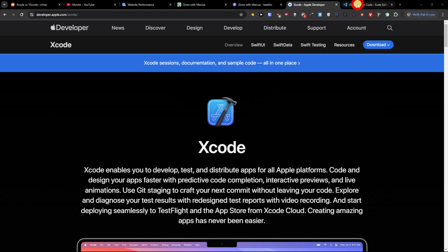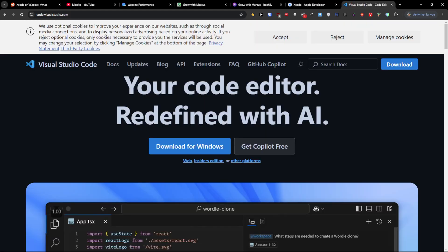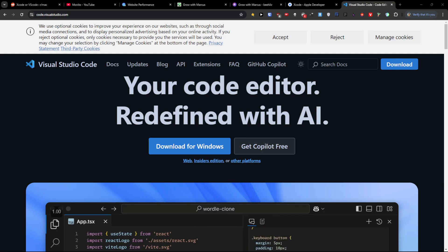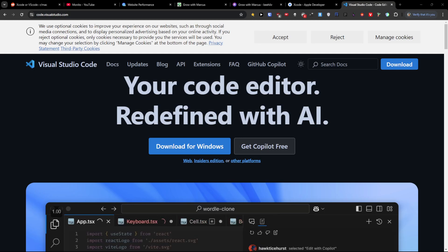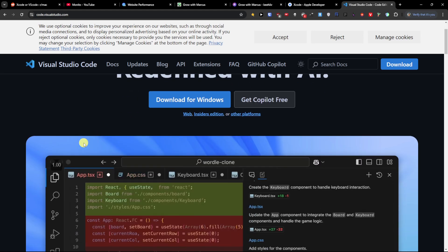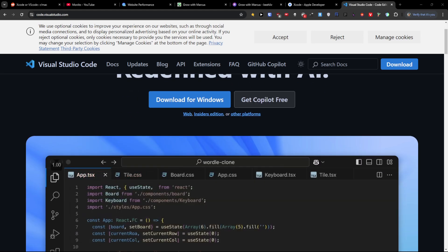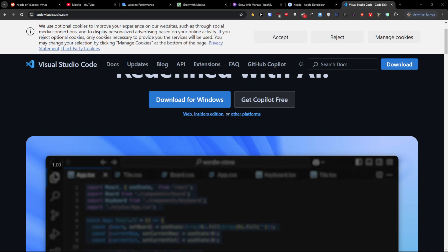Objective-C. On the other hand, with VS Code, you're working in multiple languages or frameworks, you value a lightweight and highly customizable environment, you're targeting platforms beyond the Apple ecosystem, and you need a versatile editor that can adapt to different projects.